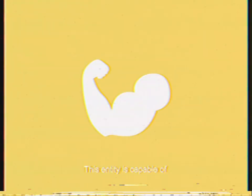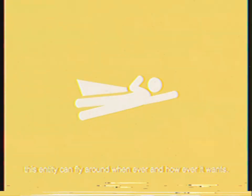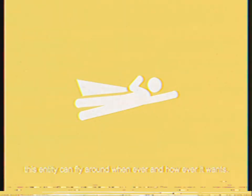This entity is capable of kicking, banning other gorillas. This entity can fly around whenever and however it wants.